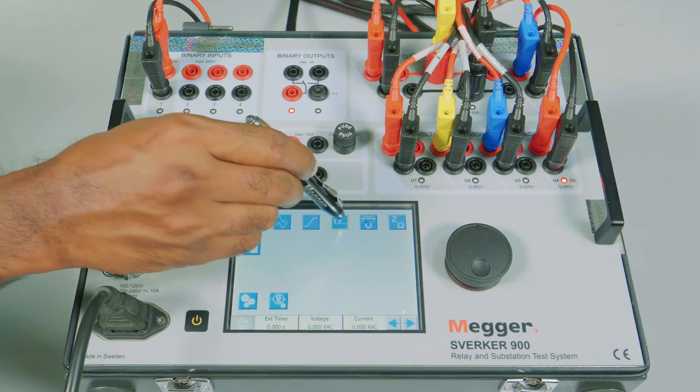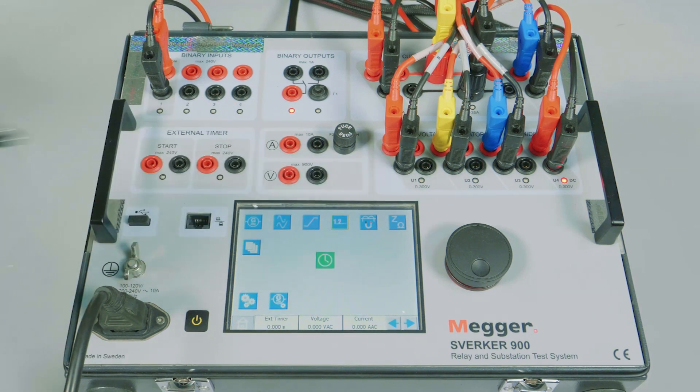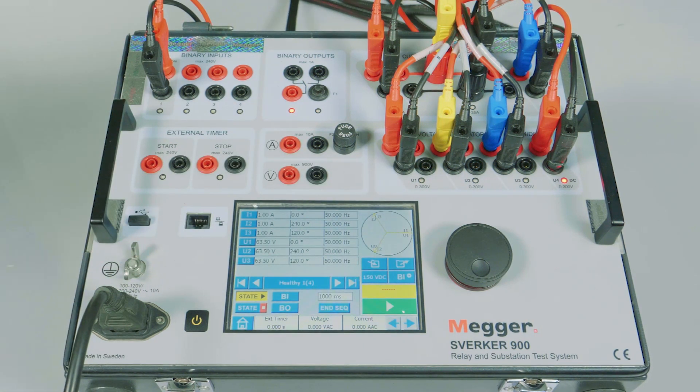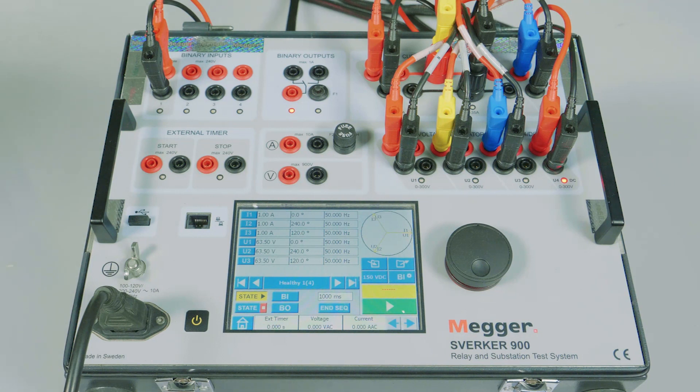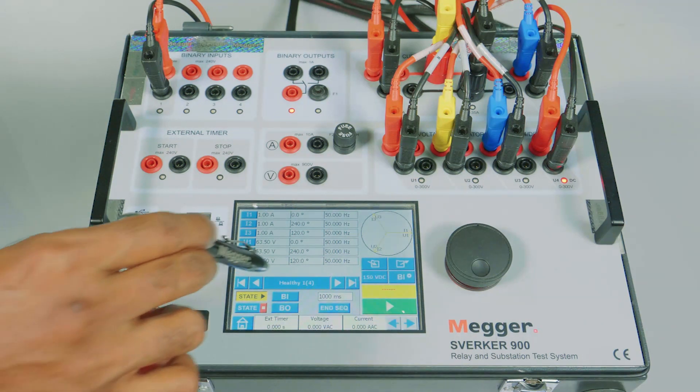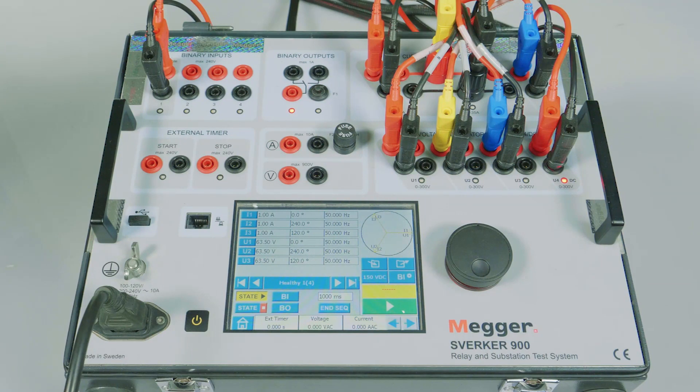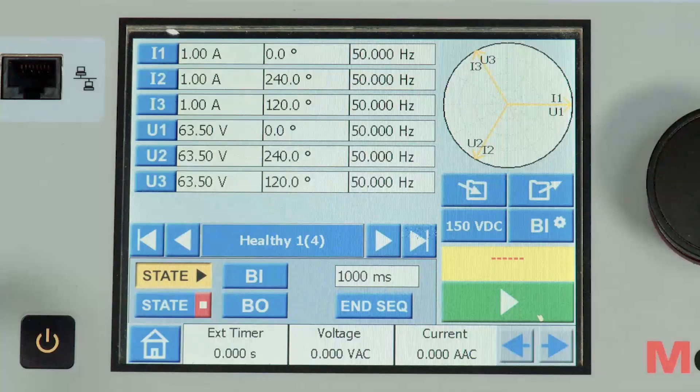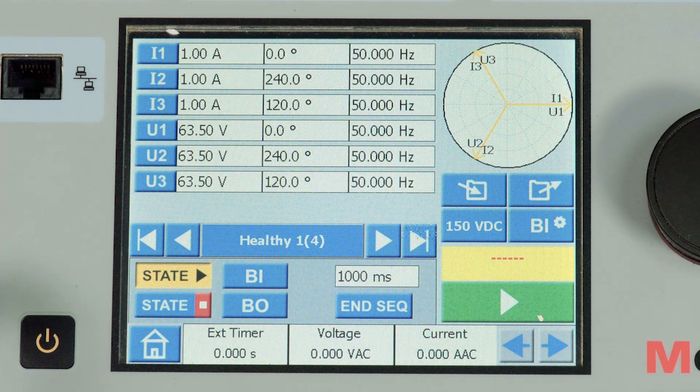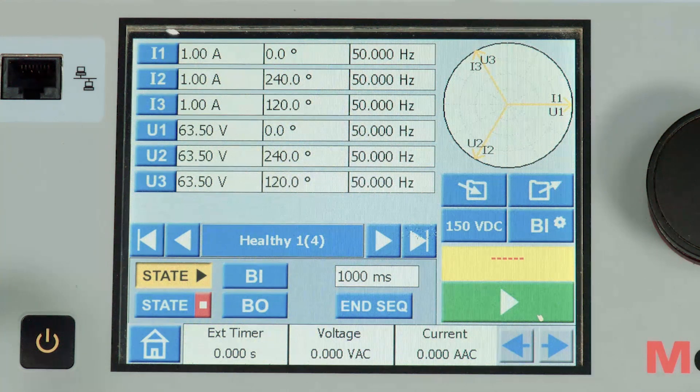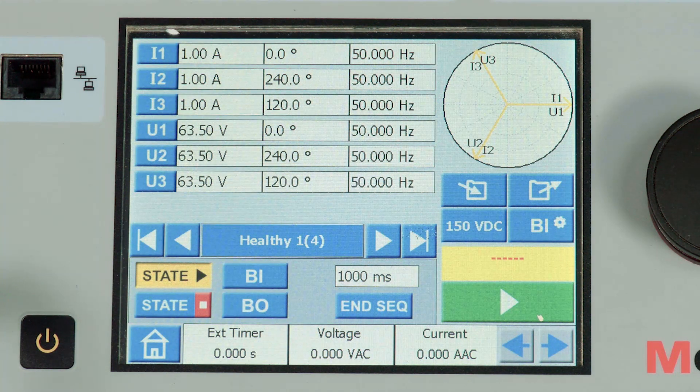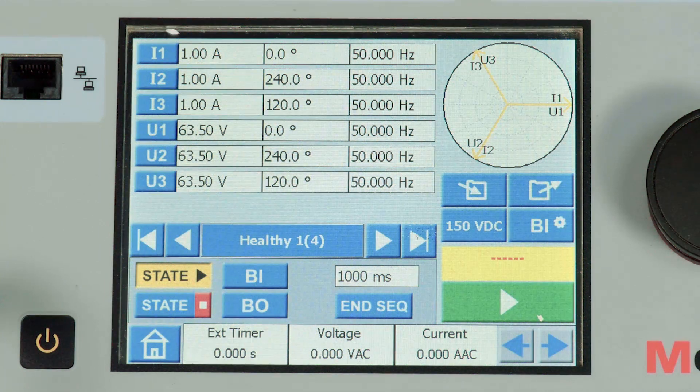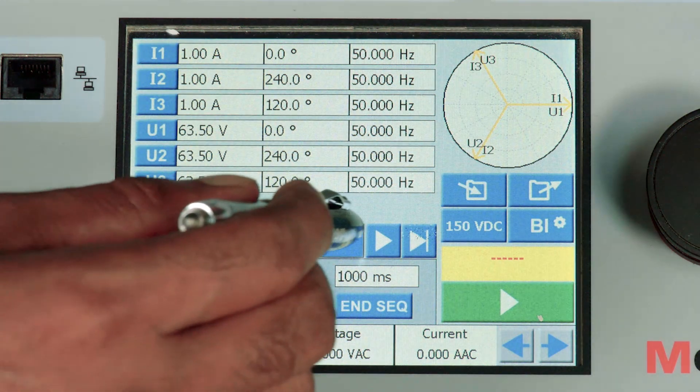To simulate an auto recloser let me open the state sequencing module. I have already configured the states. The first state is a healthy state configured for 1000 milliseconds with healthy current and voltage, 63.5 volts in all phases with balanced phase angle and 1 amp load current in all phases with balanced phase angle.